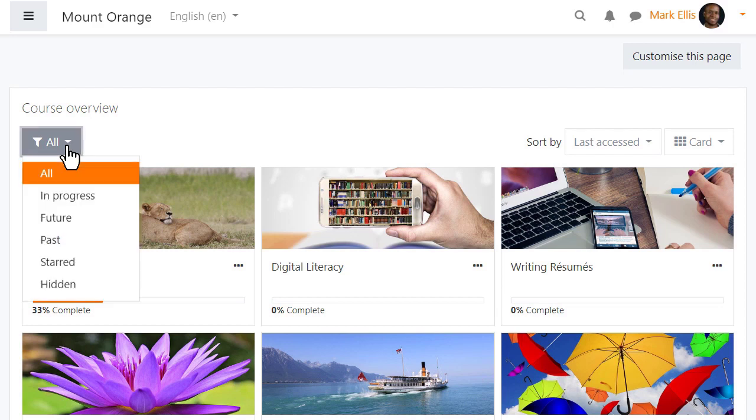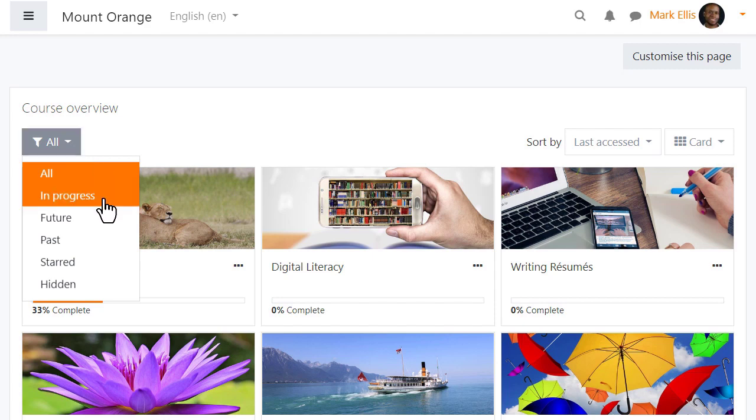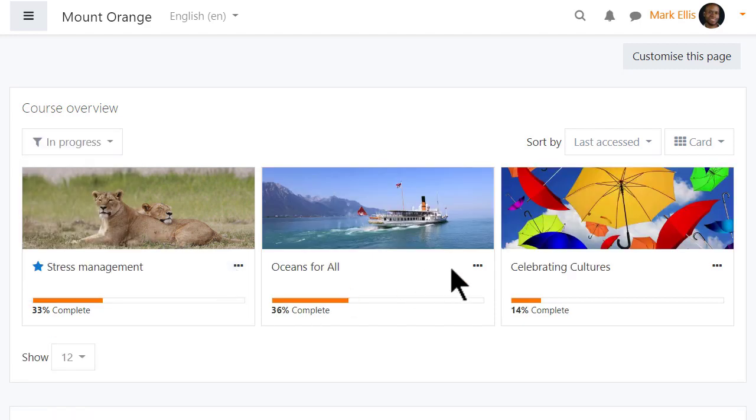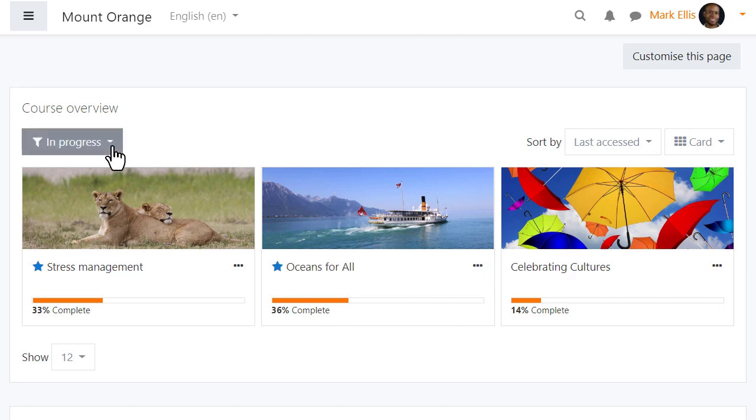His course overview is displaying all his courses but he can change this view. Courses may be bookmarked or starred from the three dots and then quickly located.